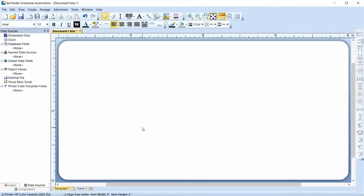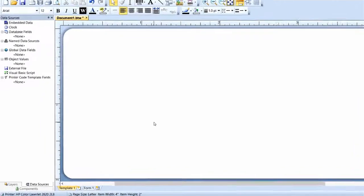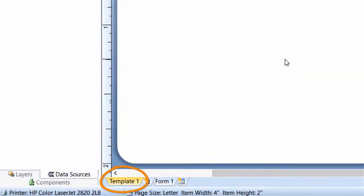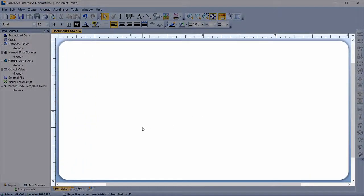Start with a new BarTender document. The first things to notice are the tabs at the bottom of the design area. These tabs show the current templates in the document and provide some basic control over them. A BarTender document must have at least one template. A template is the design area containing the objects that make up your printed design.